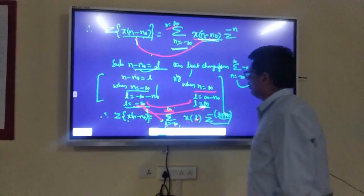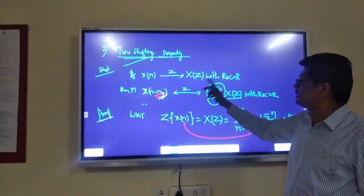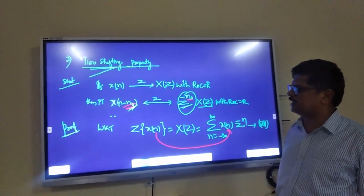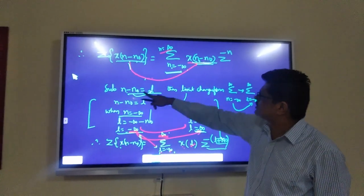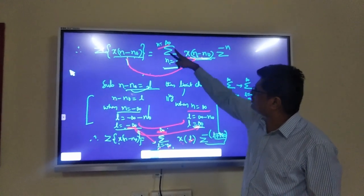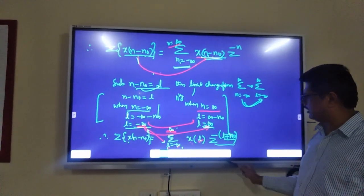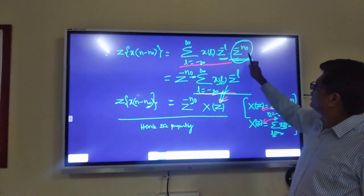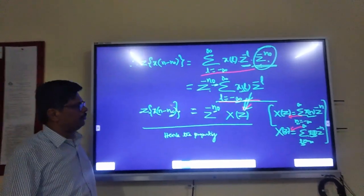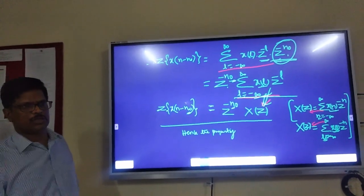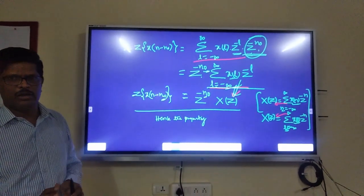So the time shifting property states: if X(n) has Z-transform X(z), then the shifted sequence X(n − n₀) gives z^(−n₀)·X(z). Using Z-transform and these properties, we can process any signals flexibly and efficiently. This property is very very useful in today's signal processing.